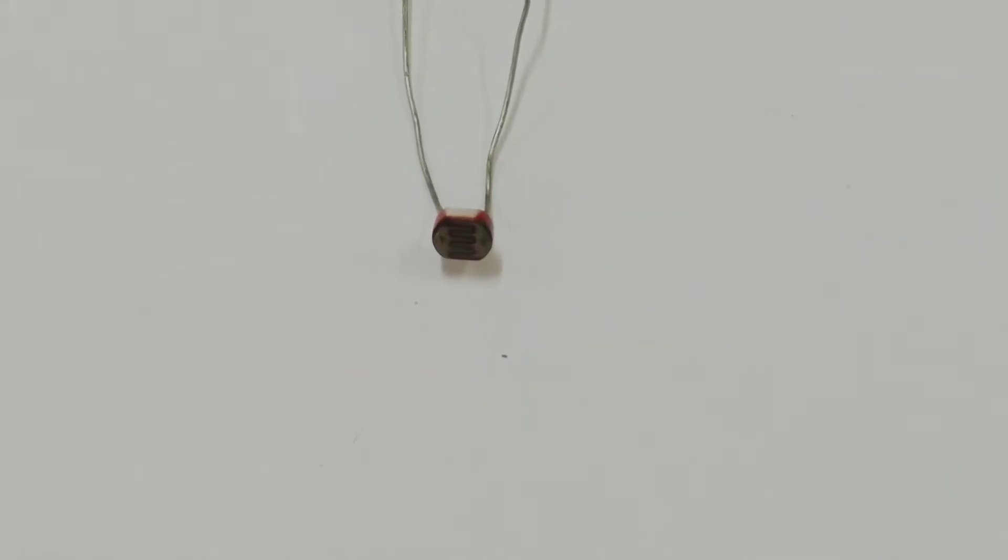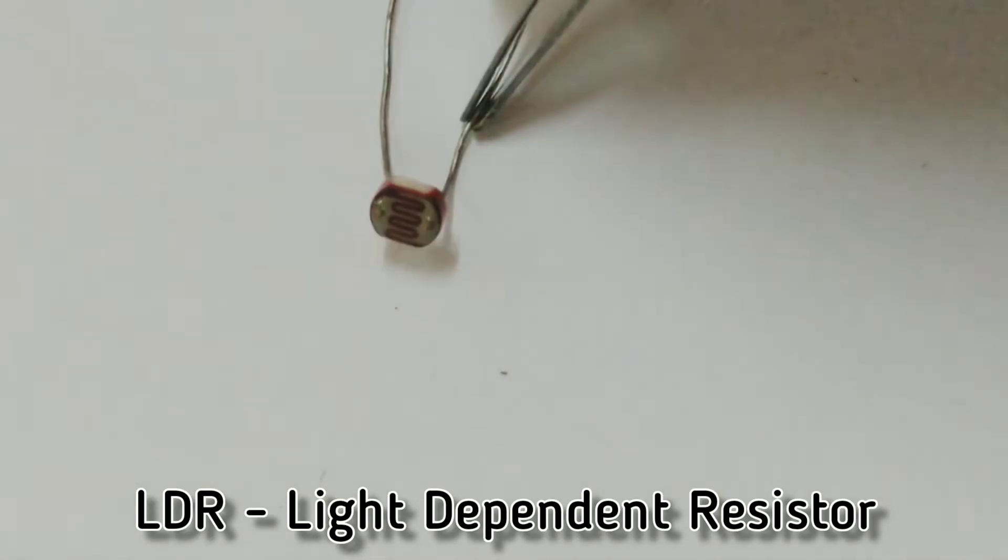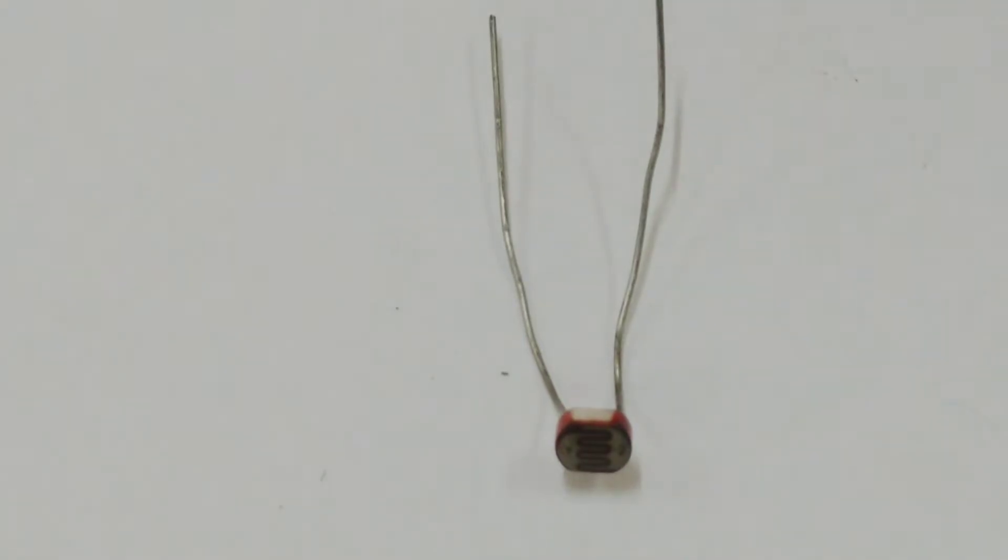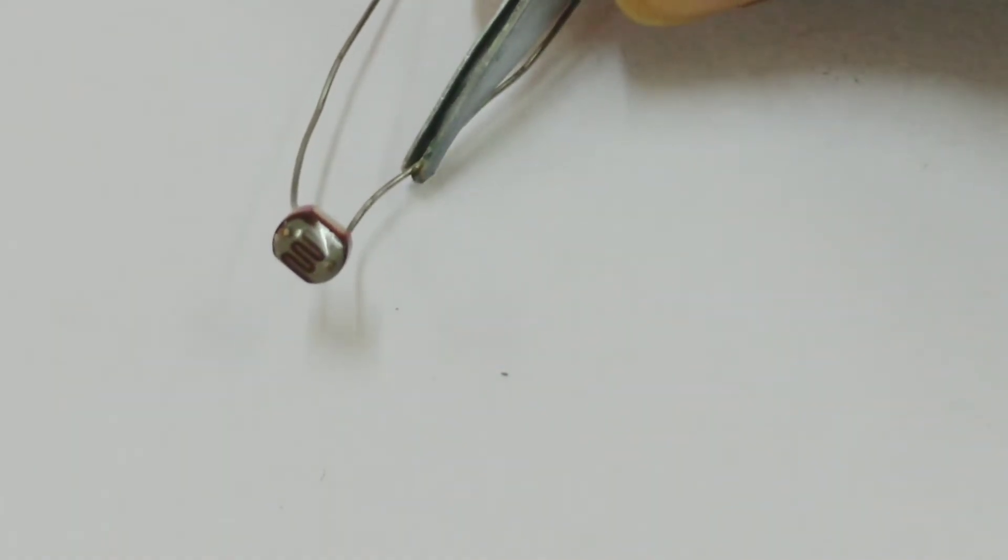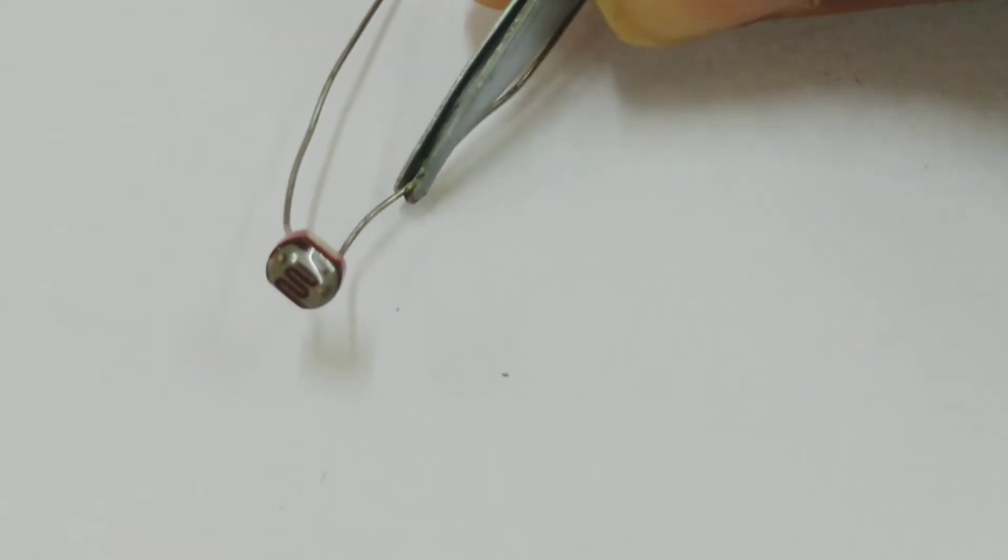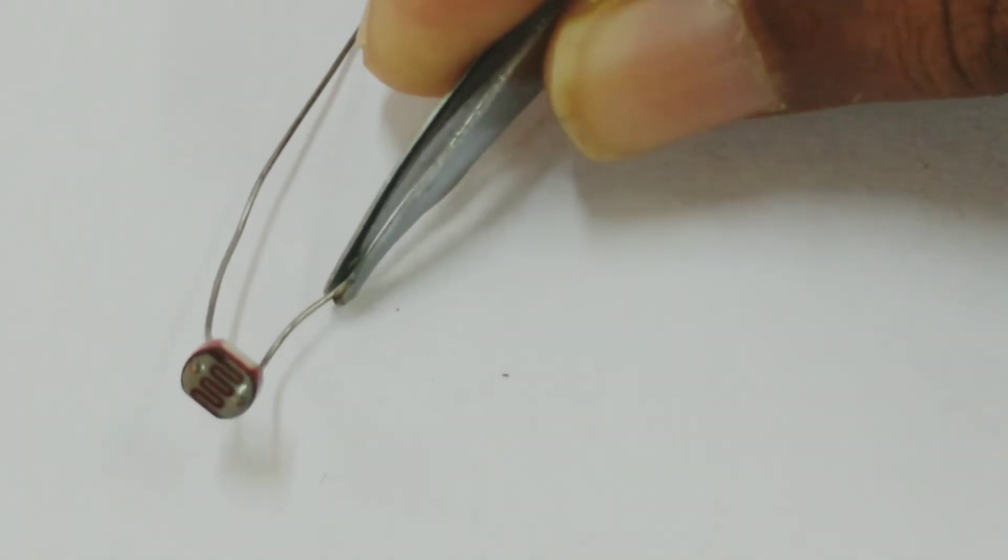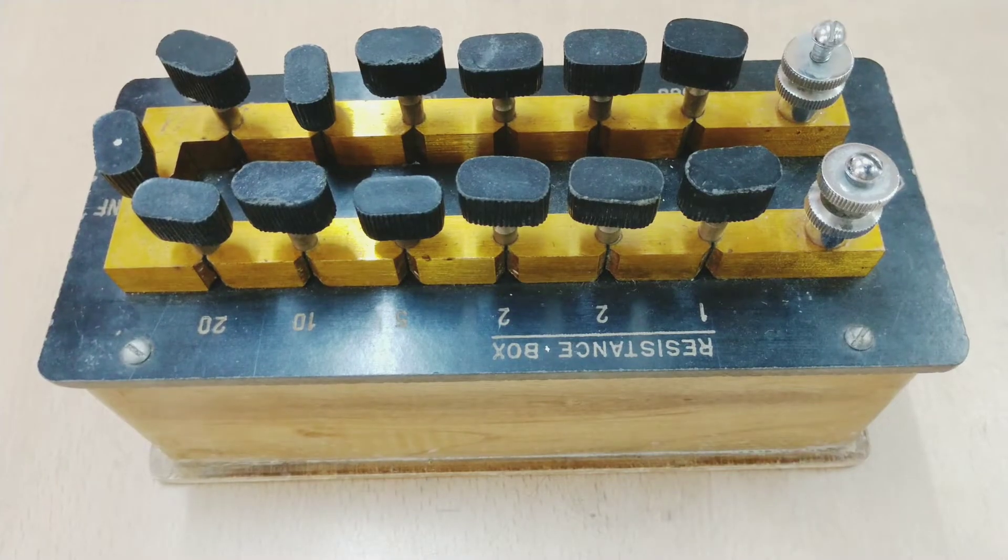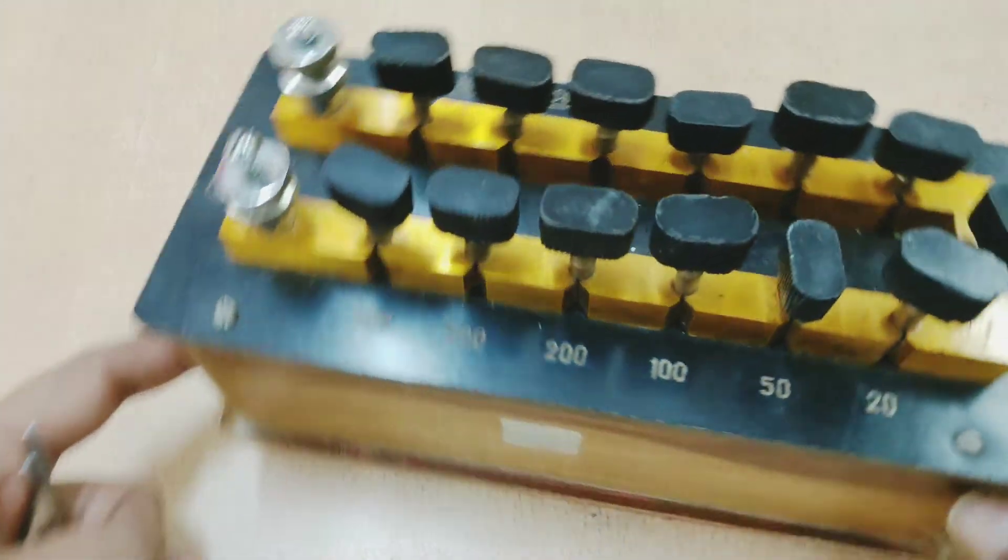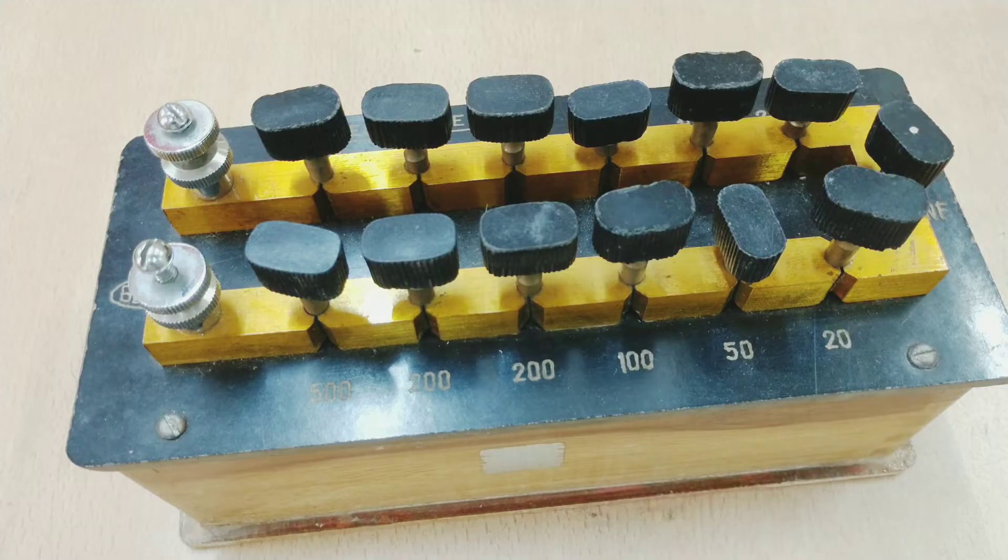Here we have a LDR, light dependent resistance. It has again two terminals, no polarities. The only difference is the resistance value changes according to the light that is falling on this material. As the light falls on this, the resistance value of this component keeps changing and it is called the light dependent resistance.